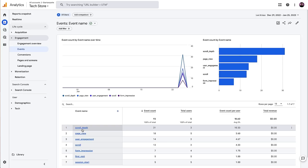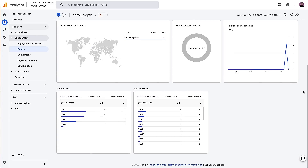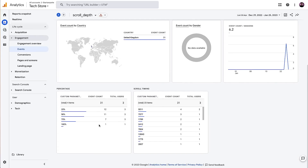On this screen we're seeing all the data collected for scroll depth tracking. We've got our event counts and if we scroll down we can see the percentage for scroll depth tracking and also the scroll timing. MonsterInsights does a fantastic job of simplifying this and giving you that average scroll depth tracking, which is essentially what you need to be more informed about how people are using your site.